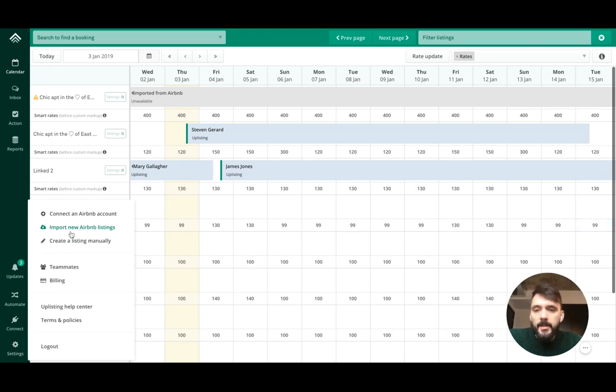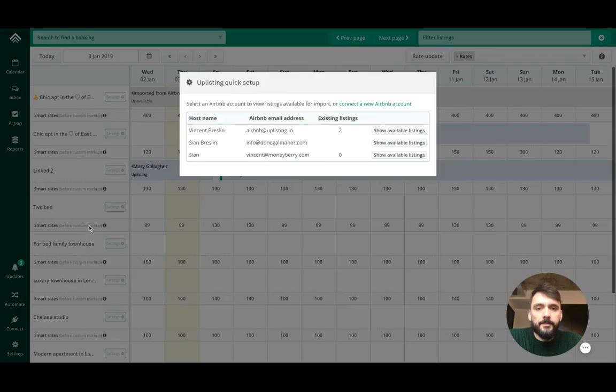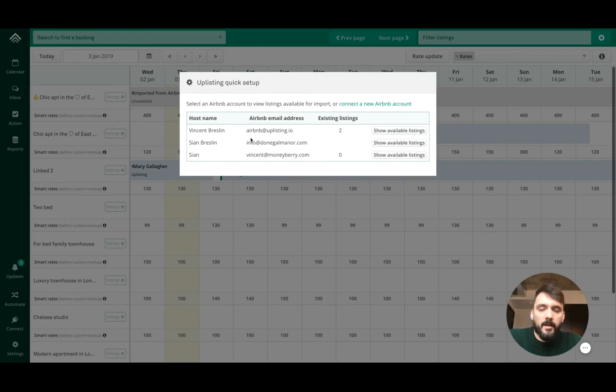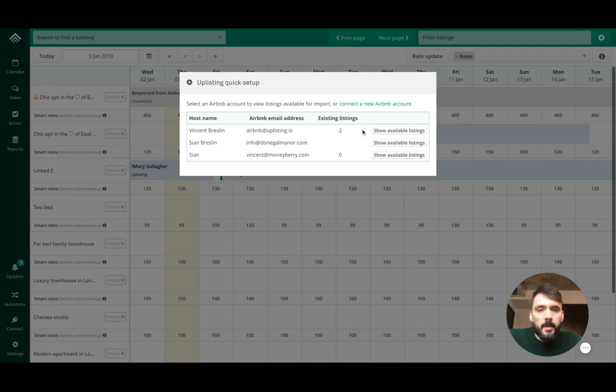Go to settings, import new Airbnb listings. Here you'll see a list of all of the accounts you have. You might have one or you might have 15 or more. I want to see what new listings I have in this Airbnb account.